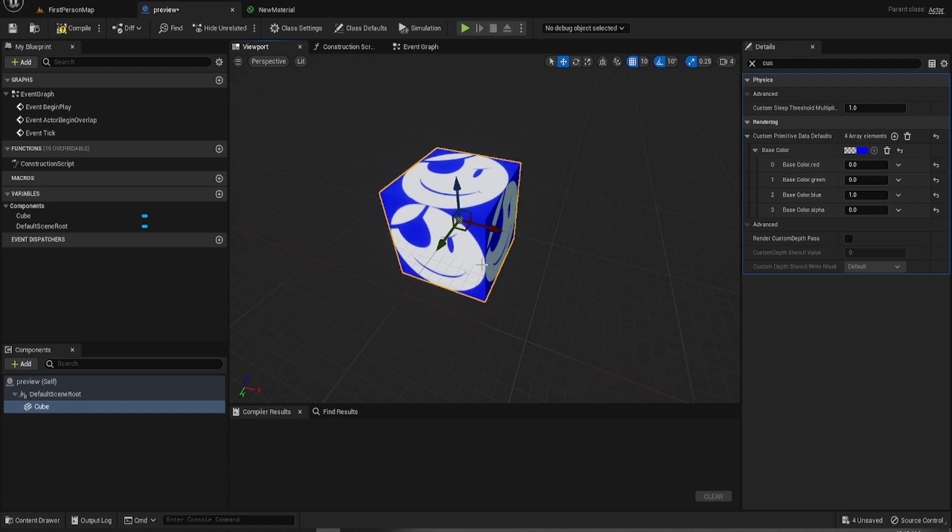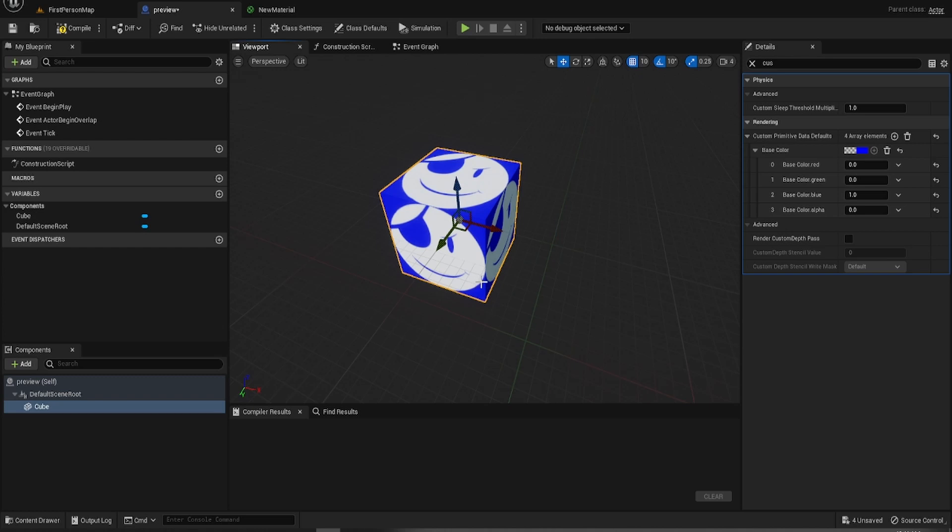For say, for example, inventory slots and you want to set the material on something there. Or you want to have multiple objects like, say for example, different colored rocks or different color tinted rocks and stuff like that. So that's a good way of doing it.